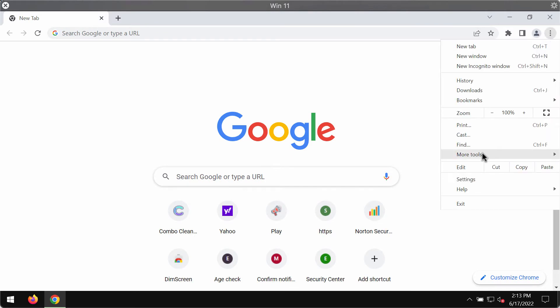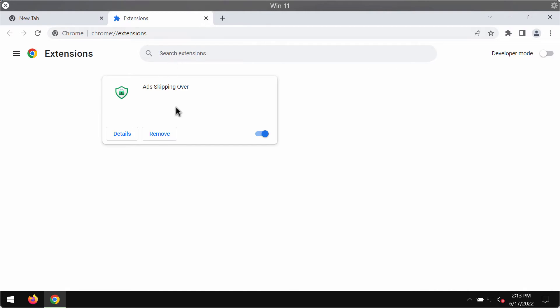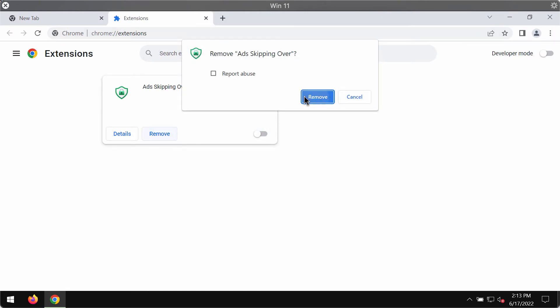Access the menu, more tools, then extensions. Disable this extension and remove the extension completely.